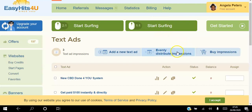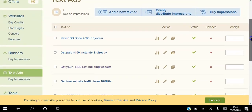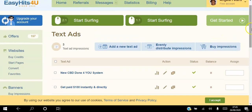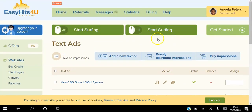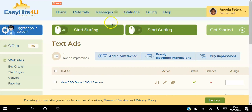You can evenly distribute the impressions that you have, and you can also buy impressions there. To get views to your website for free, click either surfing tab. If you click the first one, the time is shorter but you have to view two sites to get one view to your website. If you click the second one, for each site you view you get one view to your own site.